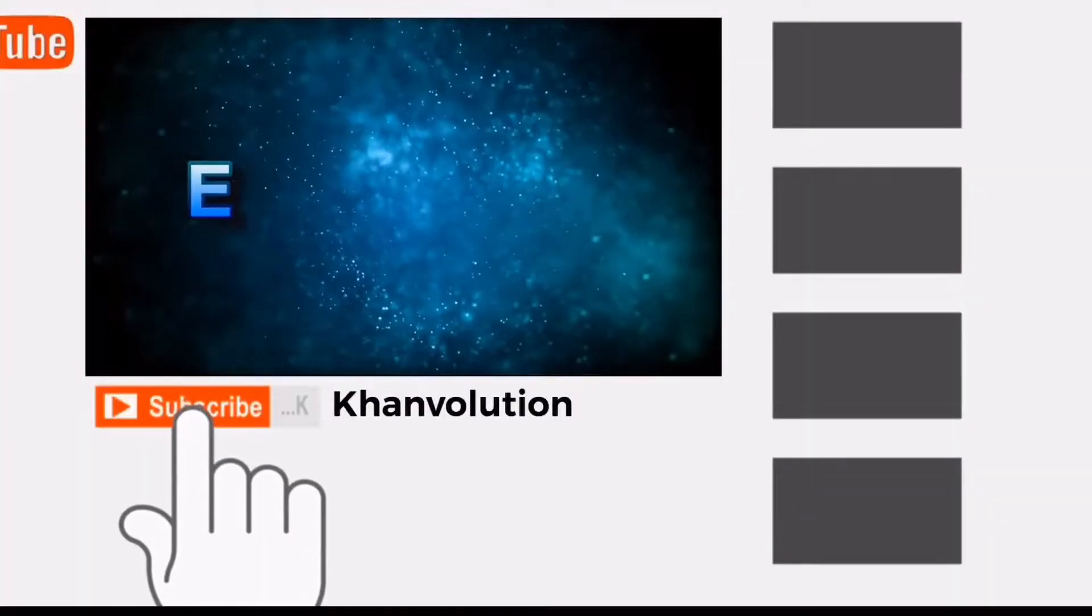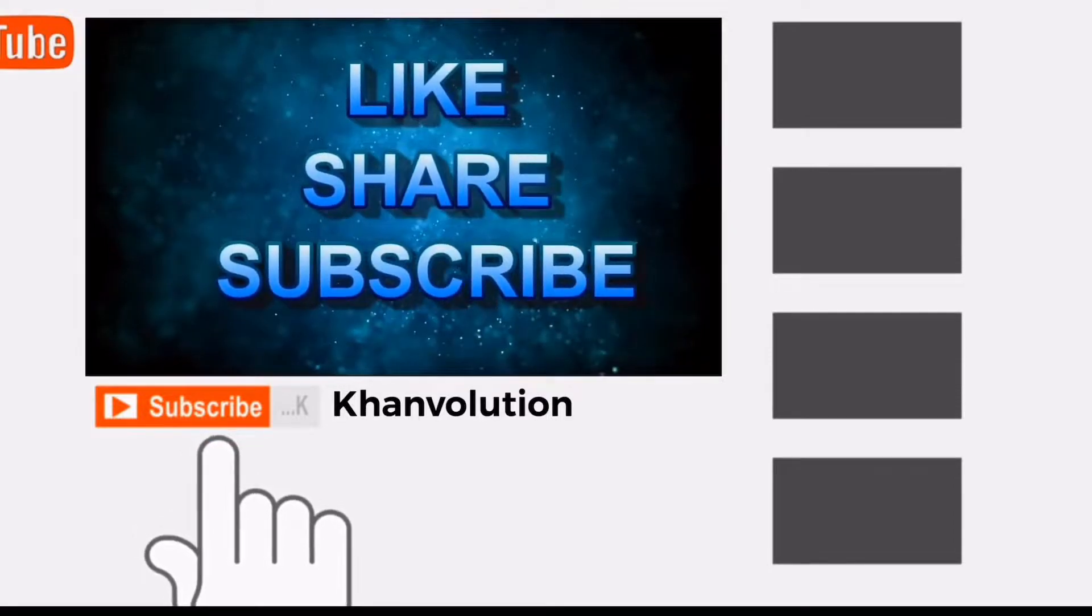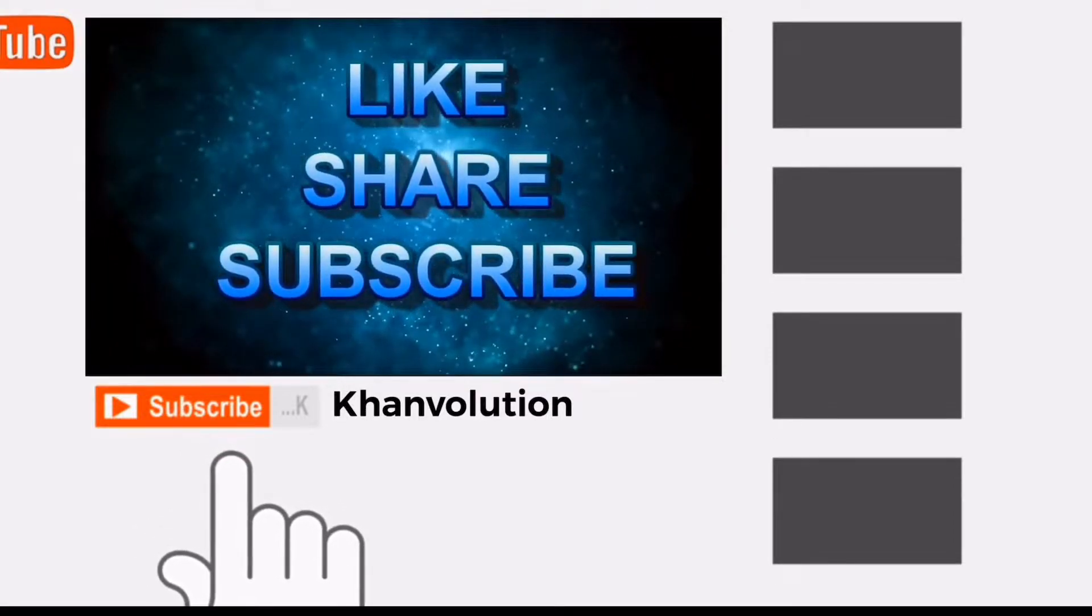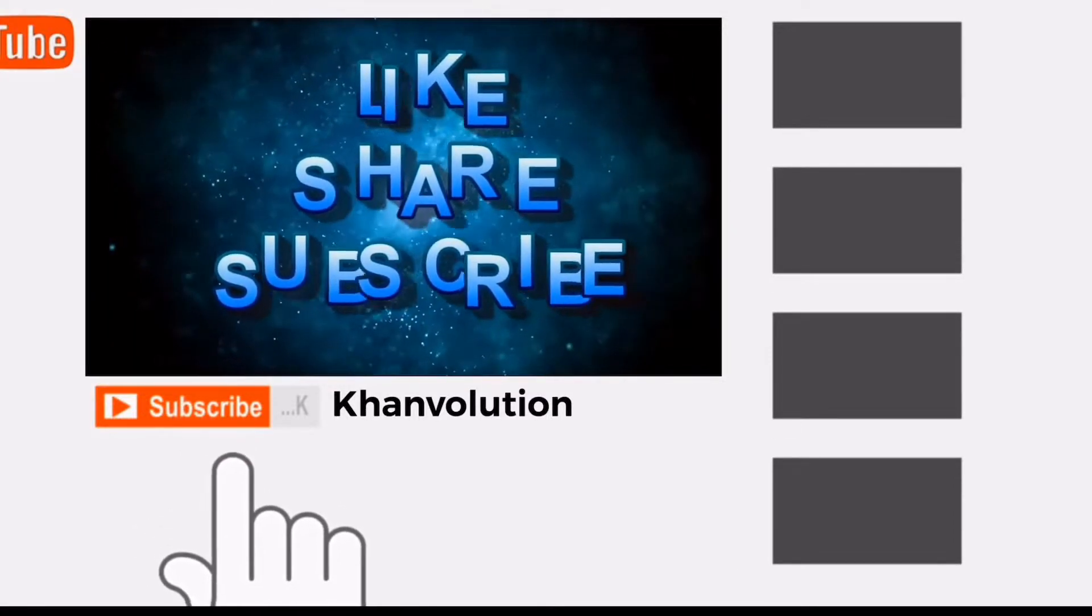Until then, have a wonderful day. Look forward to Game of Thrones Season 8, and bye. Thanks again for watching, and if you enjoyed this reaction, please leave a like, comment, subscribe, and share, and I'll see you later.